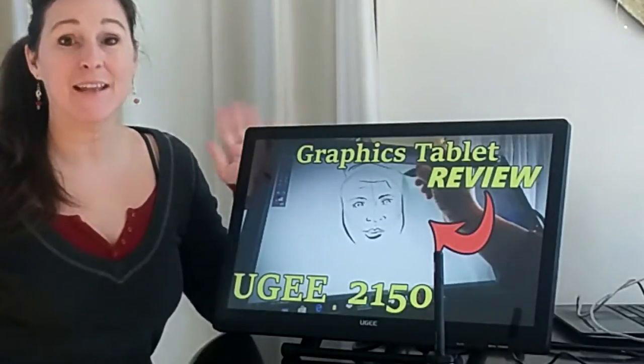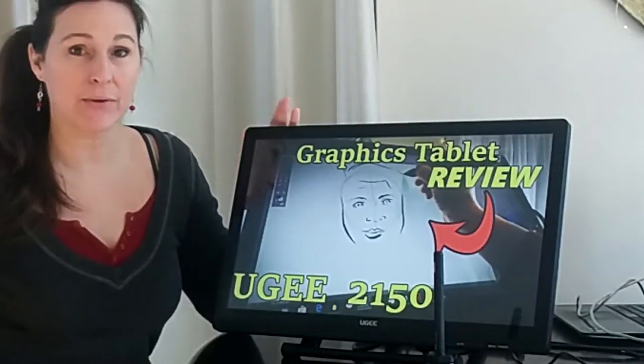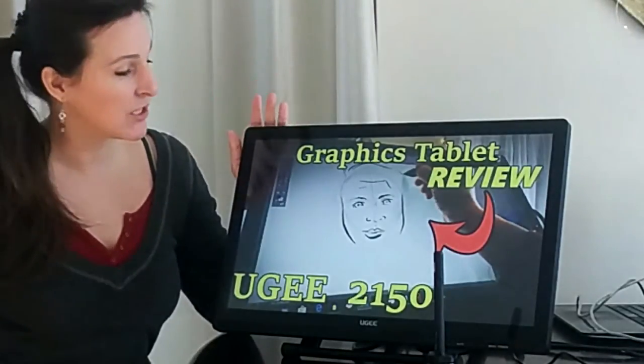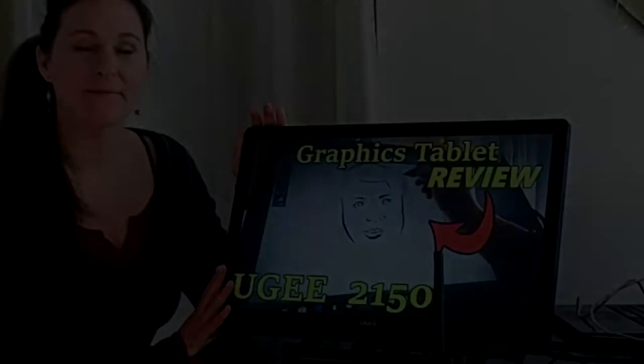Hey everyone, it's Lisa. Today on Doodle Draw Art, I'm doing a review of the UGEE 2150 graphics tablet.